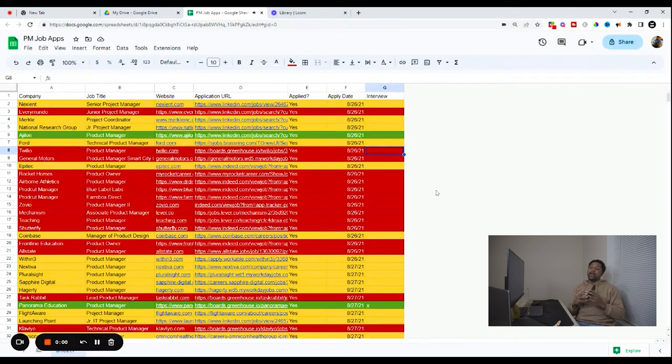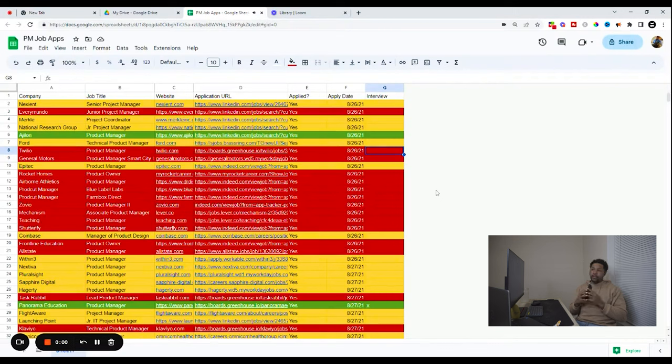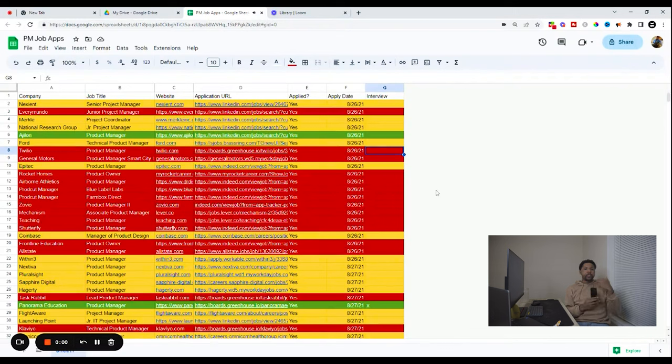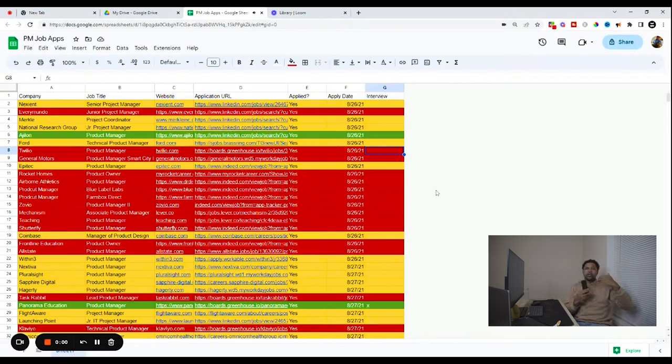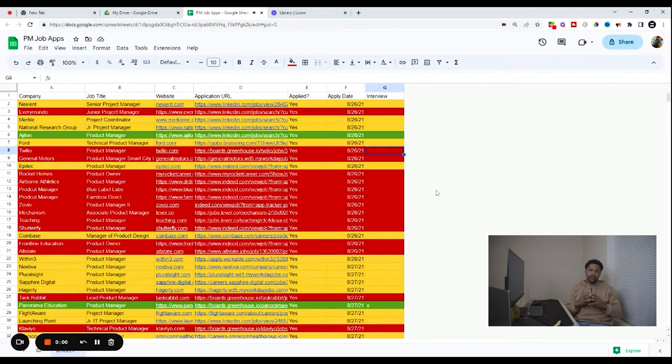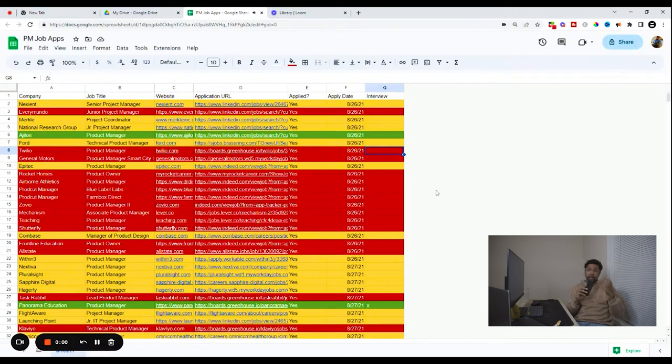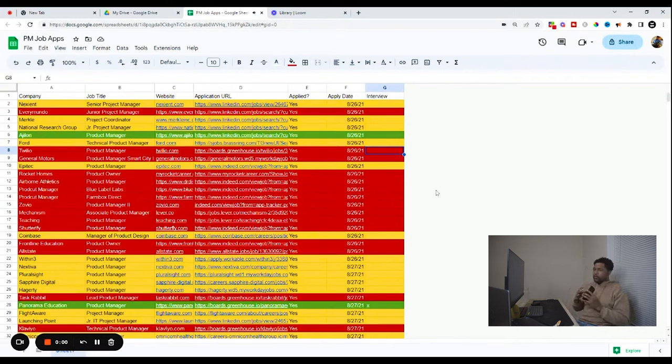Then I like to have the application date or the date that I applied because again, you want to know kind of when you started corresponding with them and just to help track how long the process takes with different companies and things like that. It's just kind of good to have in my opinion. And I also like to have a column for whether or not I got an interview, but you can also do this with kind of color coordination, which is something we'll talk about here too.